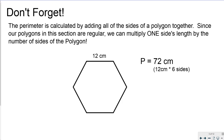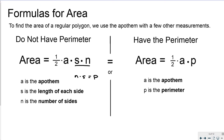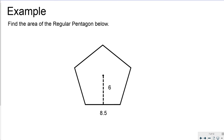So the formulas for this are: if we don't have the perimeter, multiply s times n — where s is the length of each side and n is the number of sides — then multiply by one half of the apothem, and that gives the area of the regular polygon. If you do have the perimeter, simply multiply one half the apothem times the perimeter and that gives you the area.